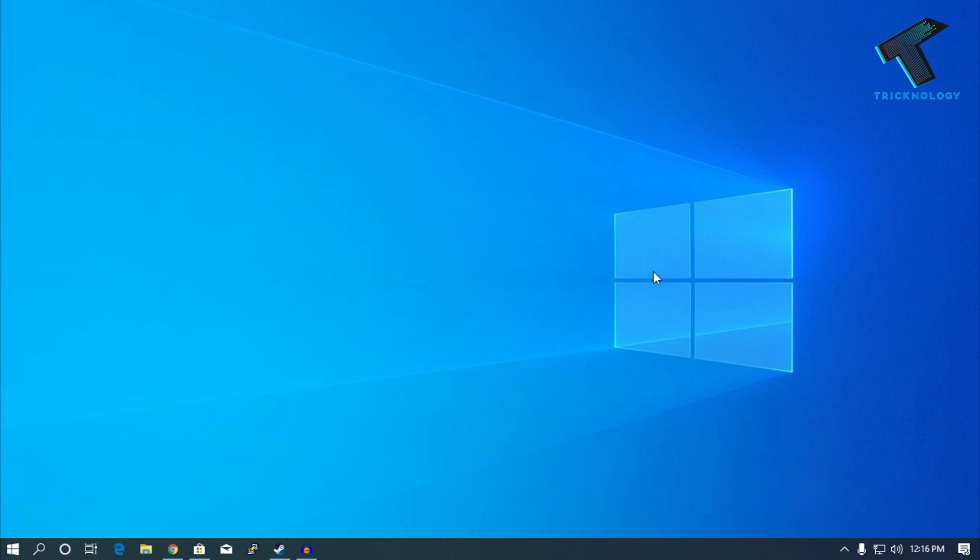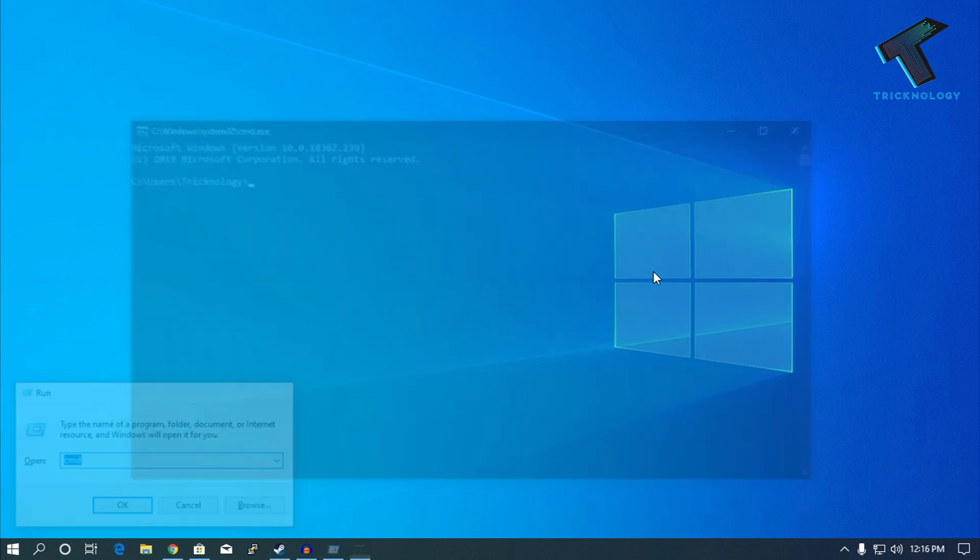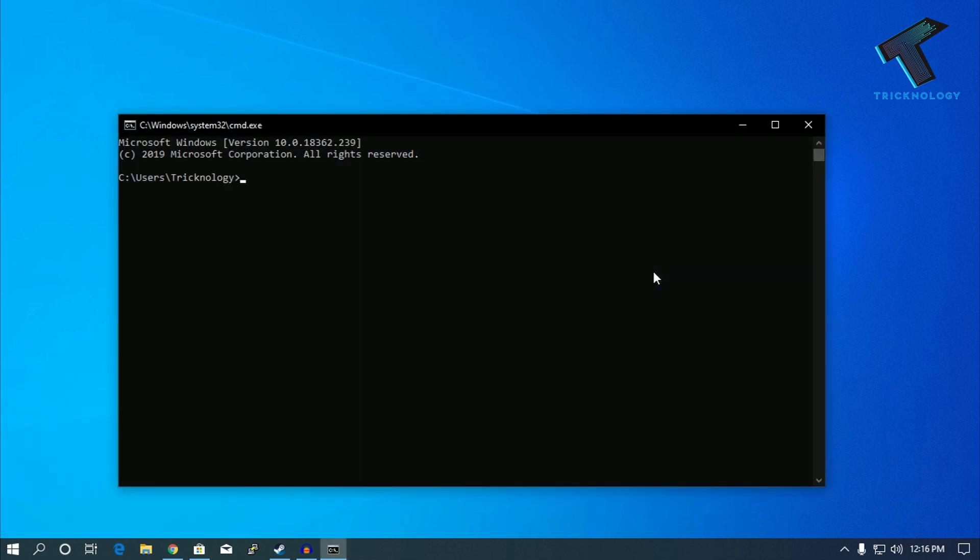Just follow me and don't forget to subscribe to my channel Technology. First of all, you need to open the Run box on your computer by pressing Windows+R together. After that, type cmd in the Run box and press Enter from your keyboard. You will get cmd.exe, which is Command Prompt.